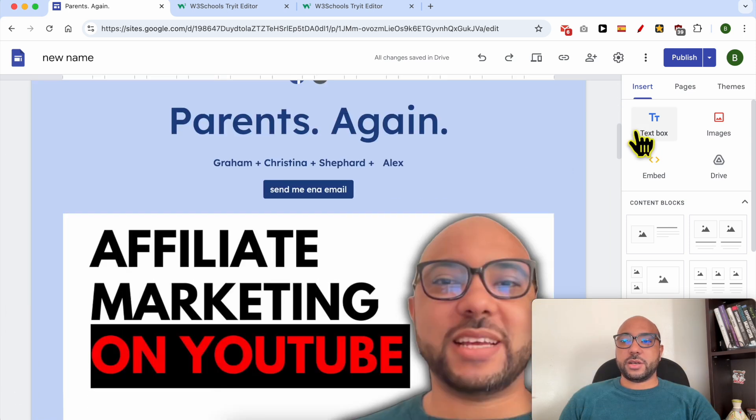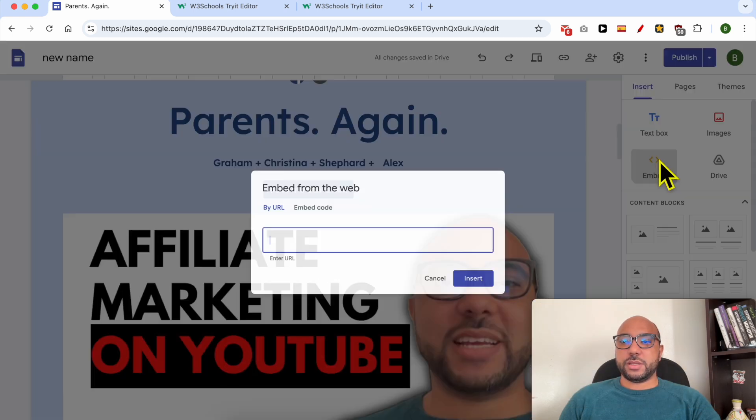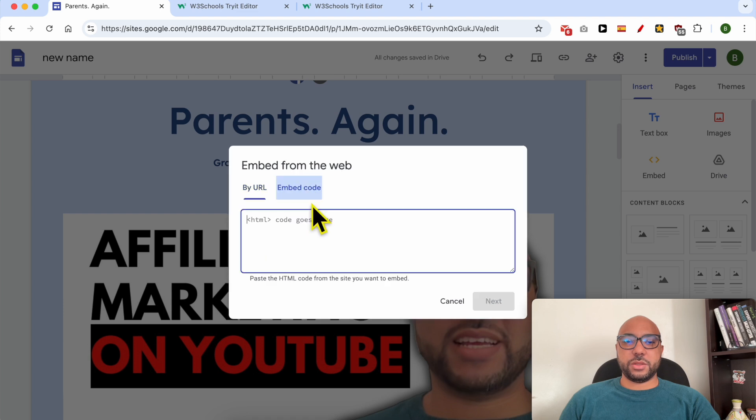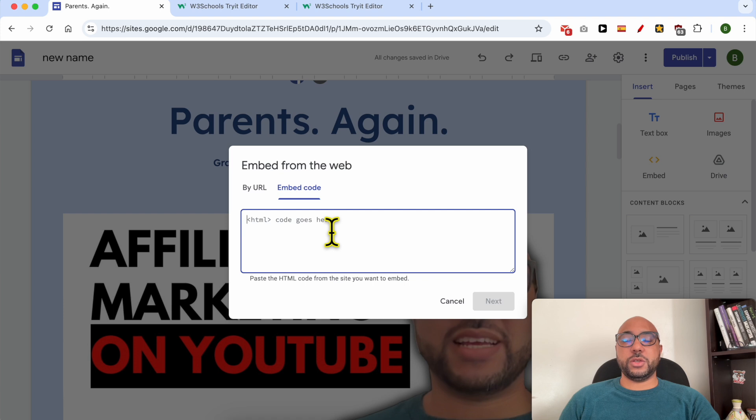Click on Embed, select Embed Code, and here paste the JavaScript or CSS code you want to add.